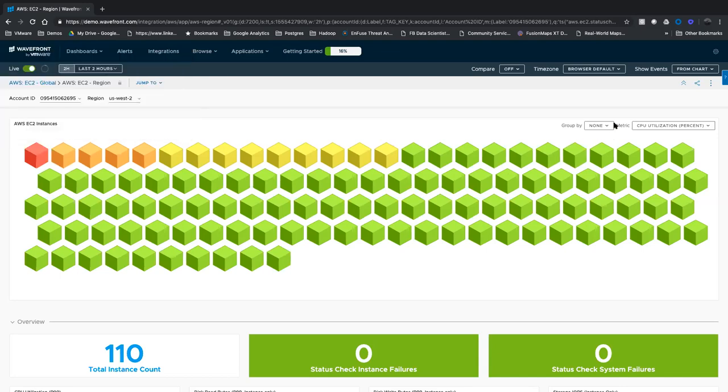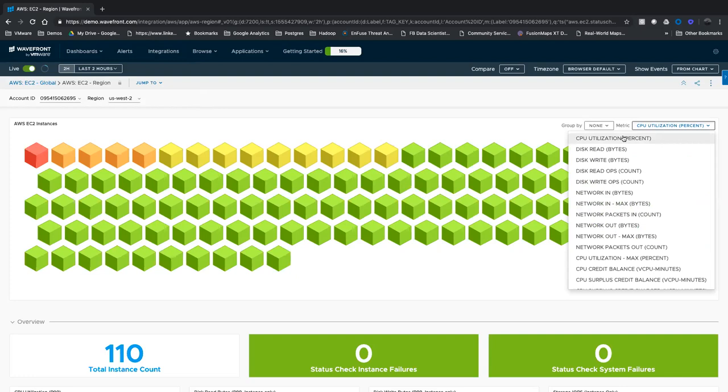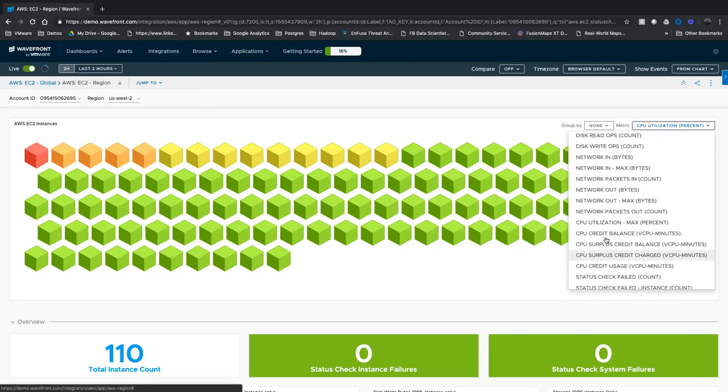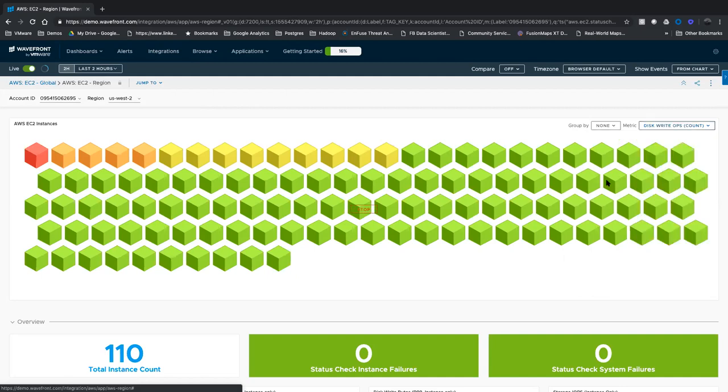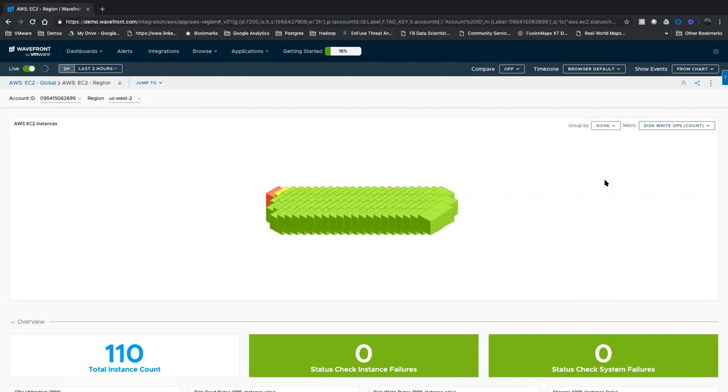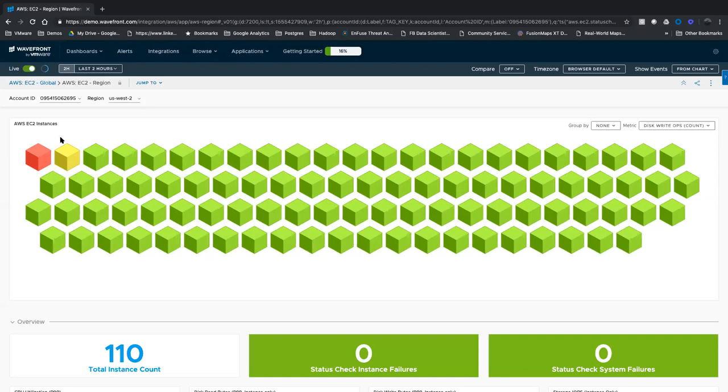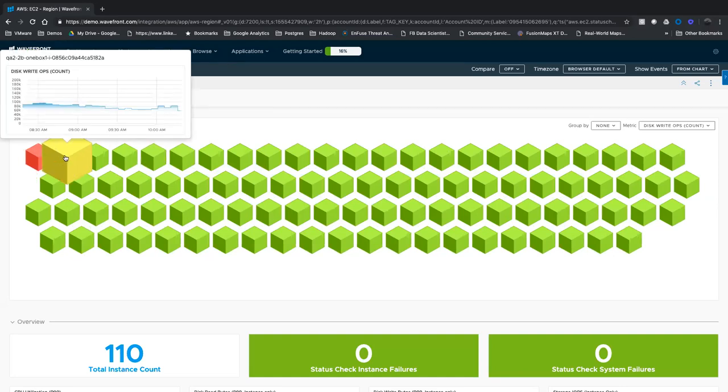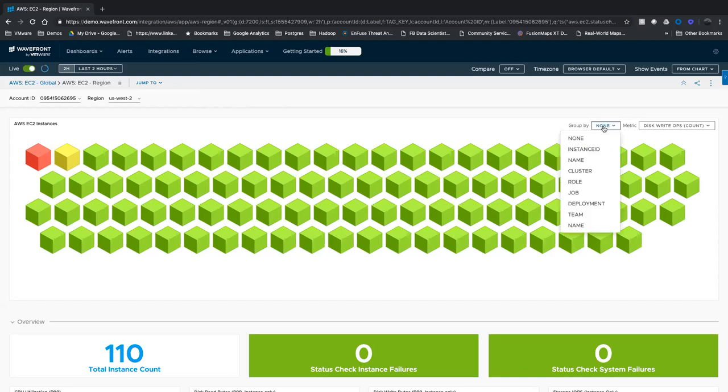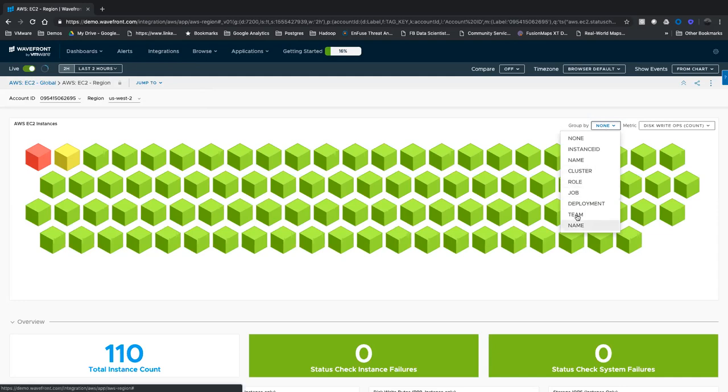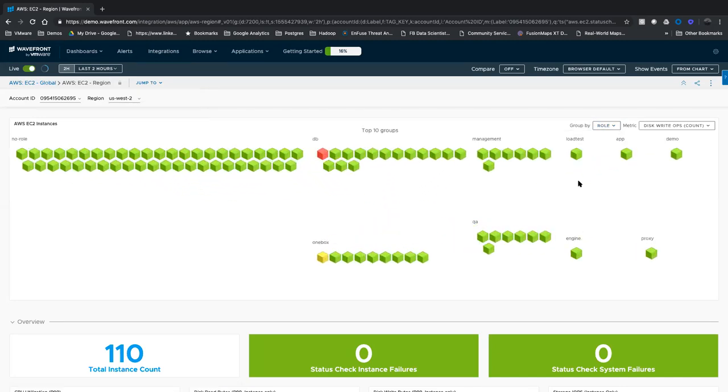Now I can change this metric. I can look at all sorts of stuff, network in, out, CPU, status credits, et cetera. So if I change this and look at something, for example, like disk write ops, I'm going to get a different set of red and yellow boxes up here. And if I roll my mouse over, it will change that instant visualization or analysis into the metric I'm most interested in. I can also group by some dimensionality. So these are tags that are brought back and discovered as part of your instances in AWS, things like role or job, deployment team, et cetera. So if I group these up by role, I can see these instances with a bit more clarity.